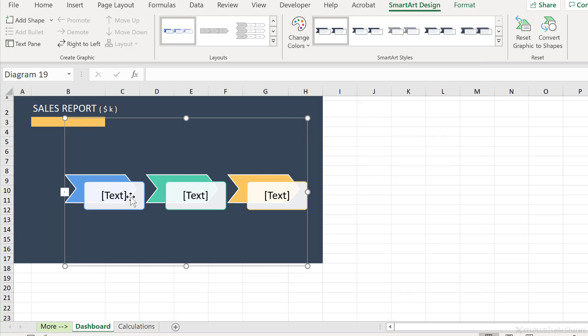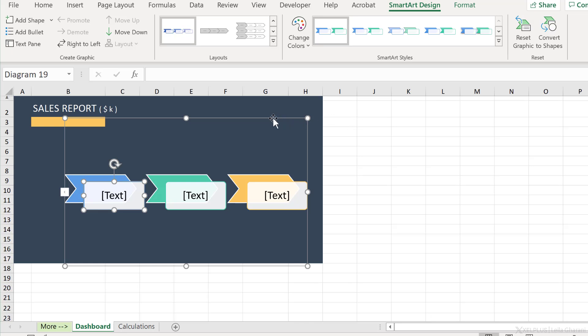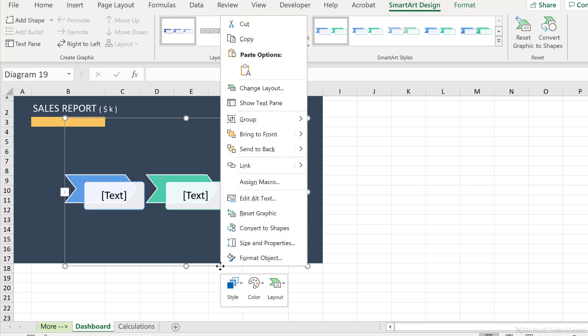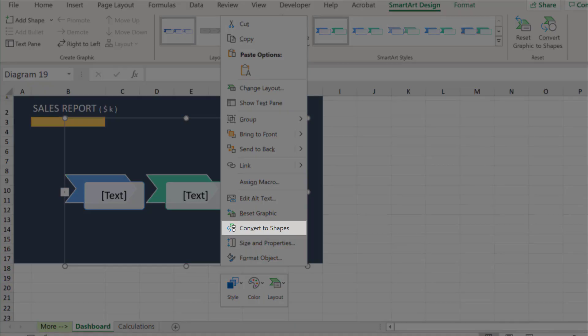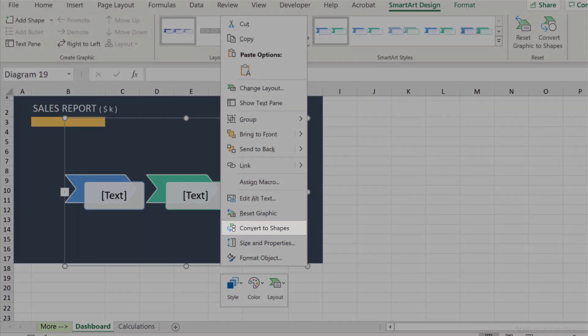The disadvantage of using smart art is that you can't connect it to a cell value. So I can't click on this box here and then directly go to the formula bar and type in an equal sign and then put in a cell reference. But what I can do is to convert this to shapes. So just click on the border of the smart art, right mouse click, select convert to shapes.